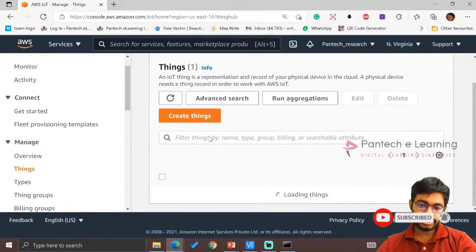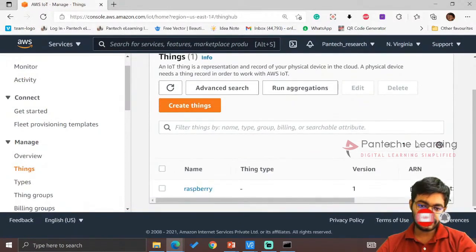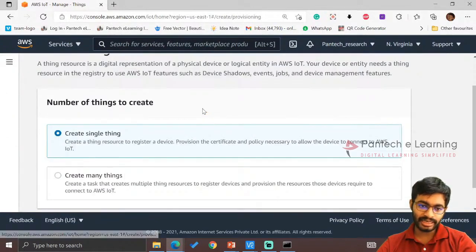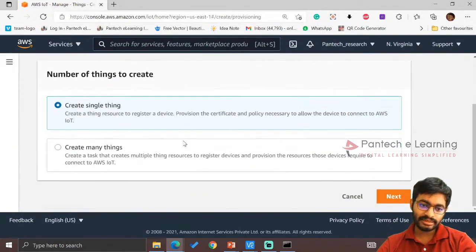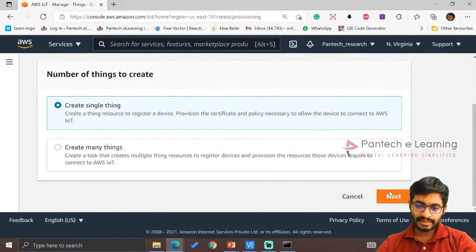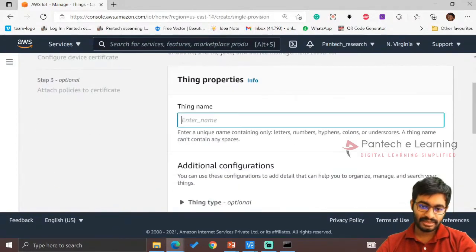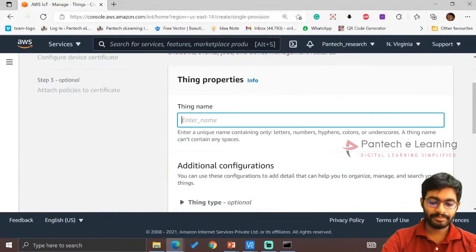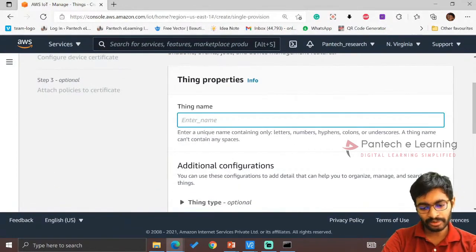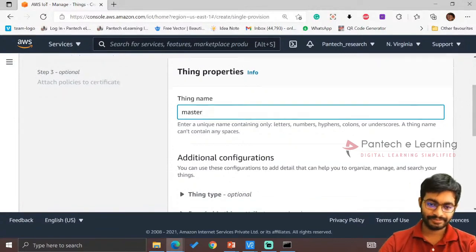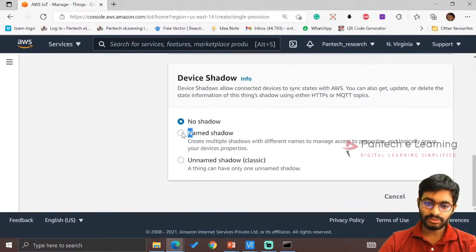Now go to Things, Manage Things. Previously I have shown you the respective output through this thing. Now I'm going to create another thing. Create single thing. Next, enter the name. I am providing it as Master.